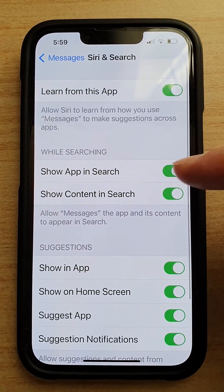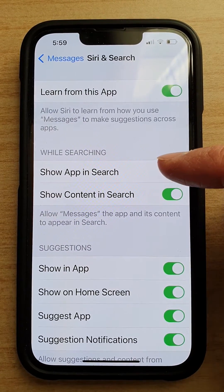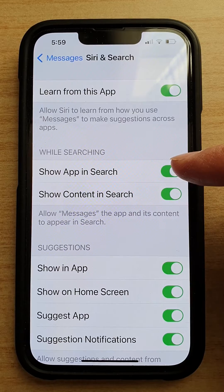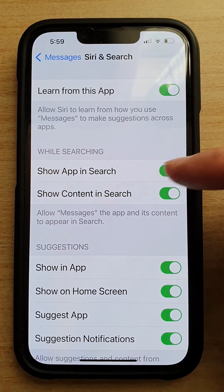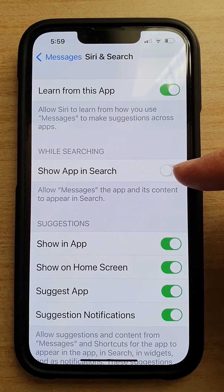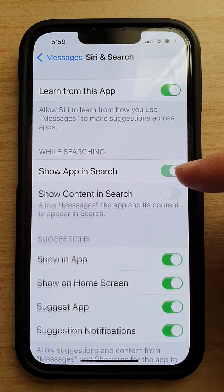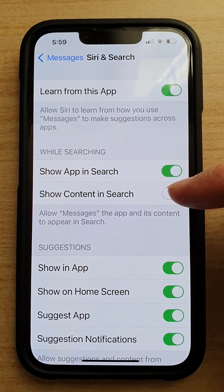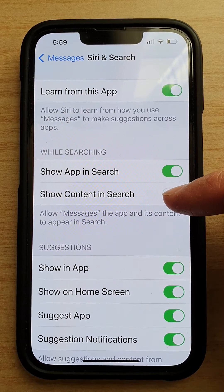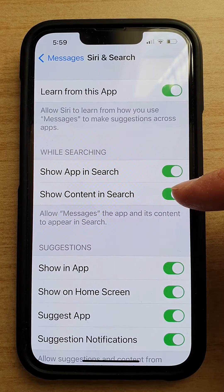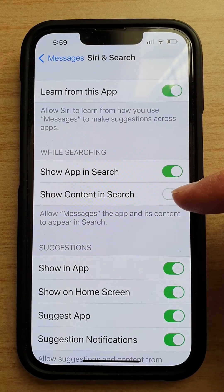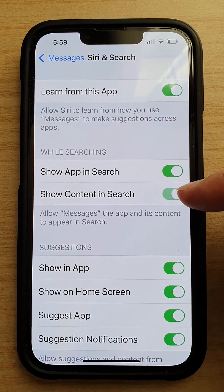Next, in the 'While Searching' section, tap on 'Show App in Search' and tap the switch to turn it on or off. Then tap on 'Show Content in Search' and tap the switch to turn it on or off.